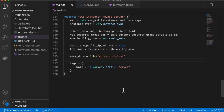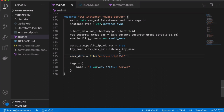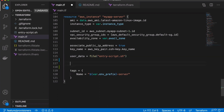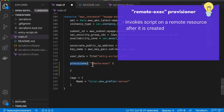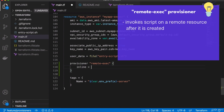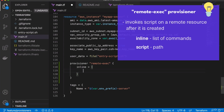Now we can add all the code in here. There is an alternative to executing commands or a script on a remote server using a provisioner called remote-exec. Remote-exec is basically a provisioner that allows us to connect to the remote server and execute commands on that server.